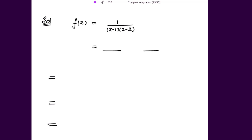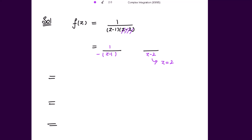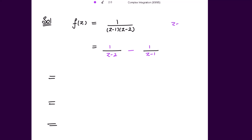The function is given as 1 / [(z-1)(z-2)], so we have to make partial fractions first. Write z-1 in one denominator and z-2 in the other. Put the denominator equal to 0: we get z=1, hide (z-1), substitute z=1, and get 1/(−1), so minus sign. Then put z=2, hide (z-2), substitute z=2, and get 1/(2-1) = 1, so positive sign. So the partial fractions give us 1/(z-2) minus 1/(z-1).